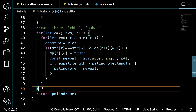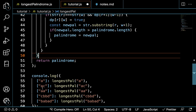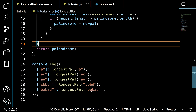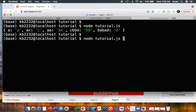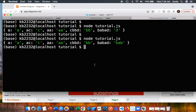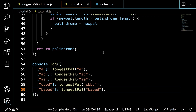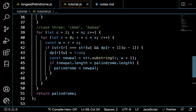Let's run it to confirm. It returns BAB, which is correct — it can also be ABA but BAB is valid. BB is correct. Everything returns the correct answers. Leave comments, and if you haven't subscribed, please subscribe. Thank you.